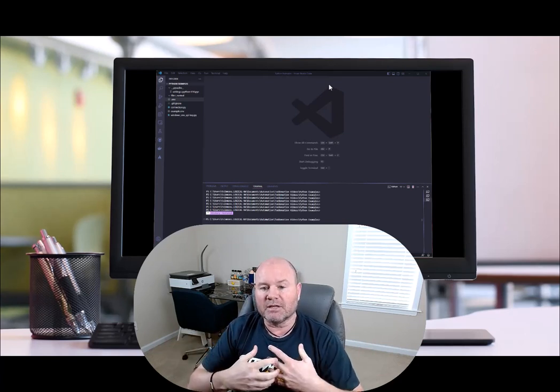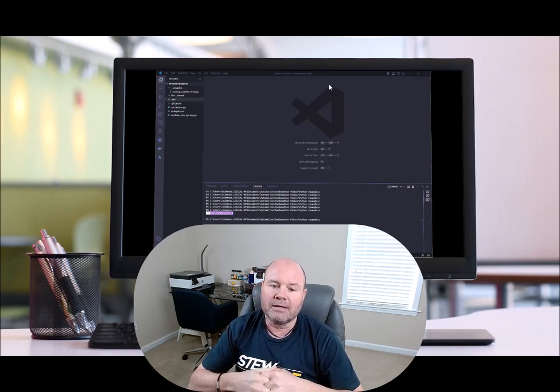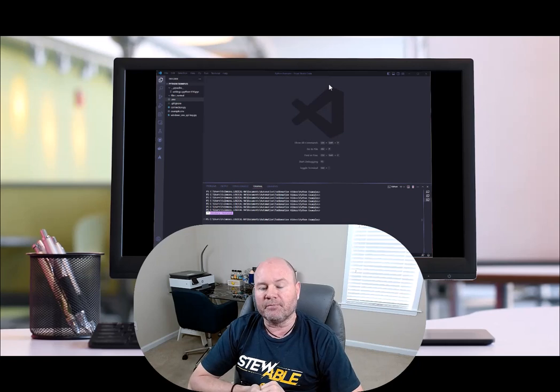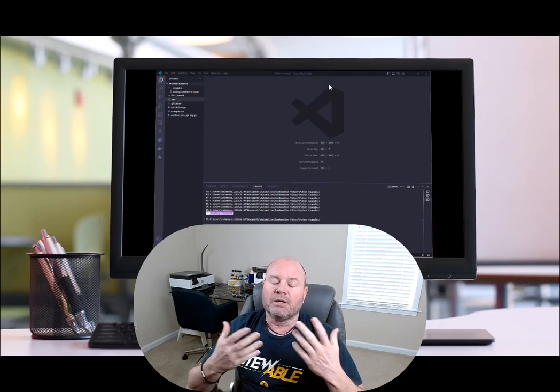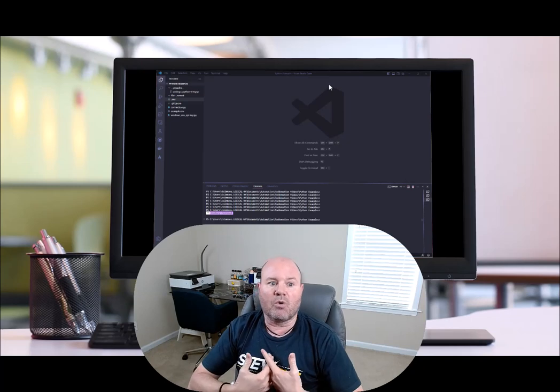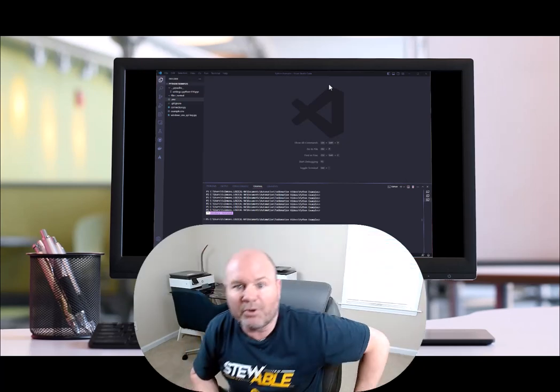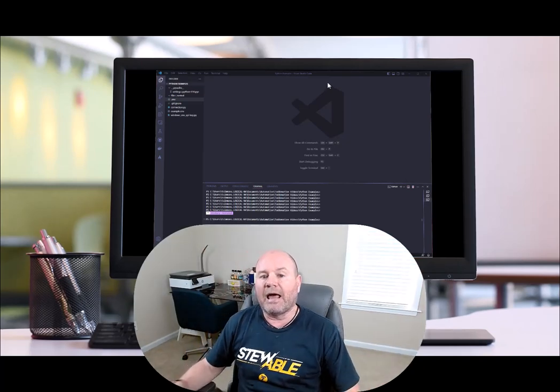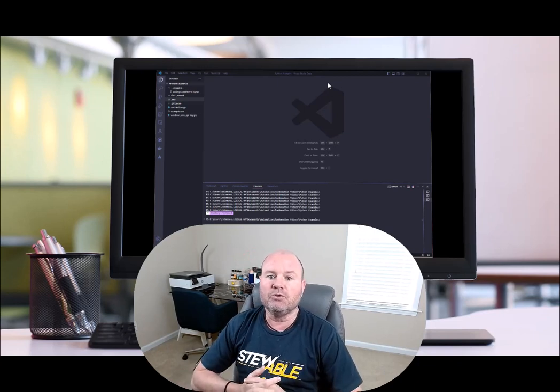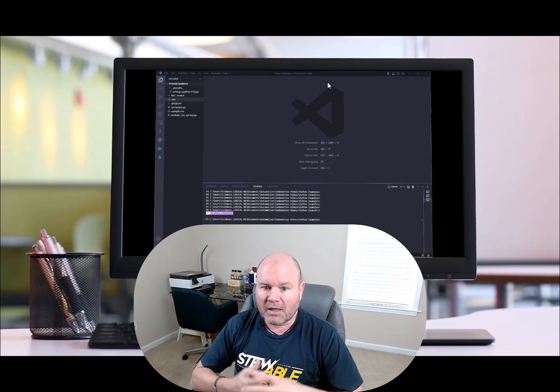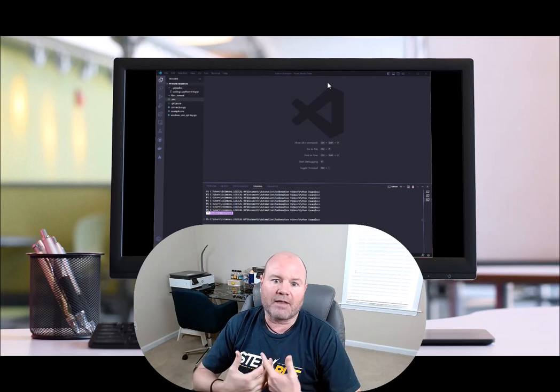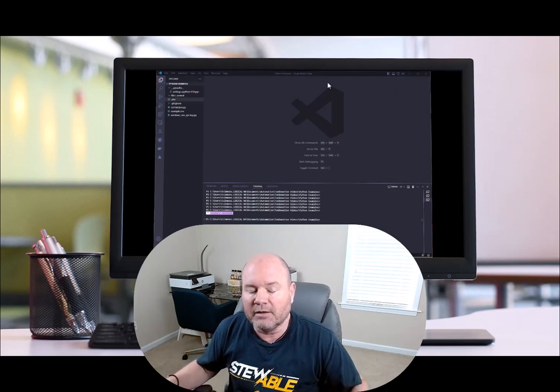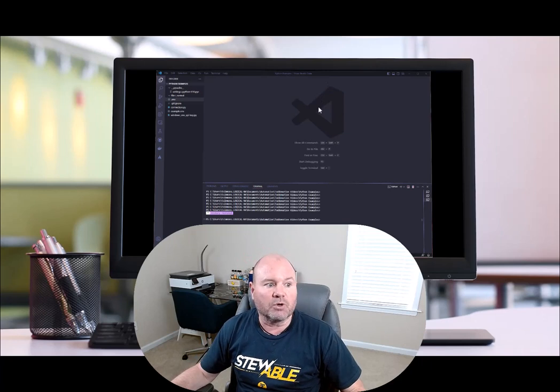We all know that statically configuring username, password, stuff like that is great if it's just you using the file or the code, but if your teammates, organization, or you're putting it out on Git and allowing individuals to use your code, then you don't always want to have that stuff hard-coded or statically coded inside your actual code.